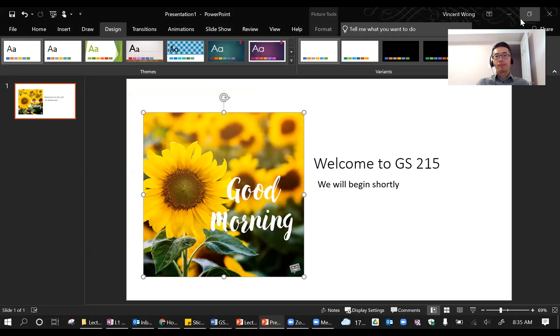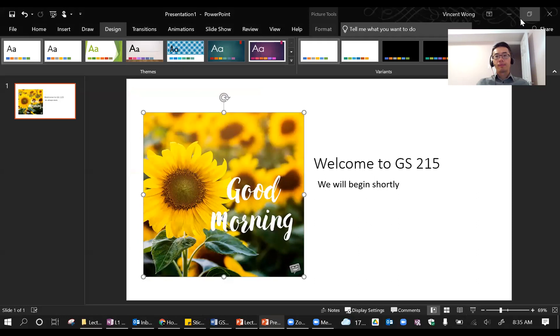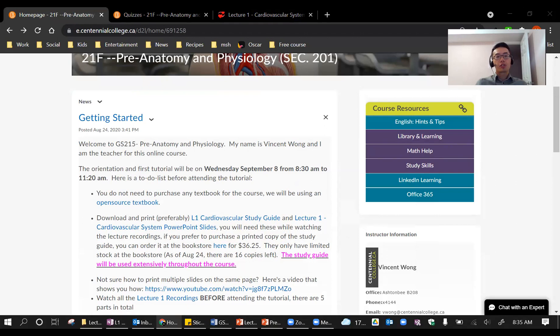If you have any questions during the tutorial, you can type them in the chat box. Sometimes it looks like I'm looking away from the camera — I'm just looking at my other screen where the chat is. You can also feel free to unmute yourself and directly ask a question. I'm a pretty laid back person, so there's no need to be too formal. Just speak up if you need anything.